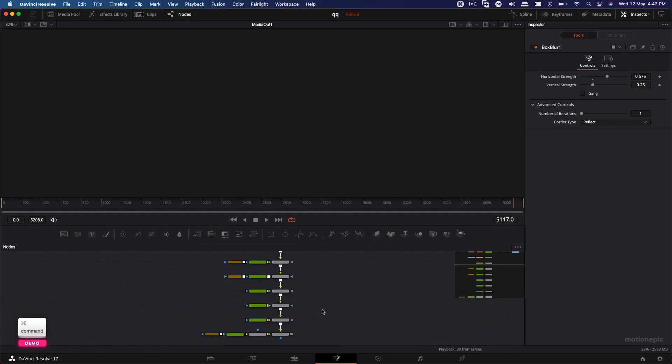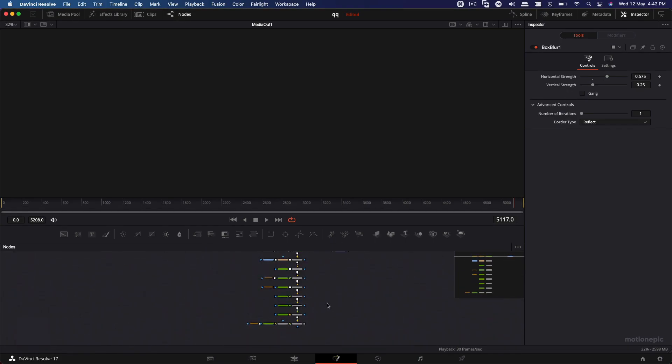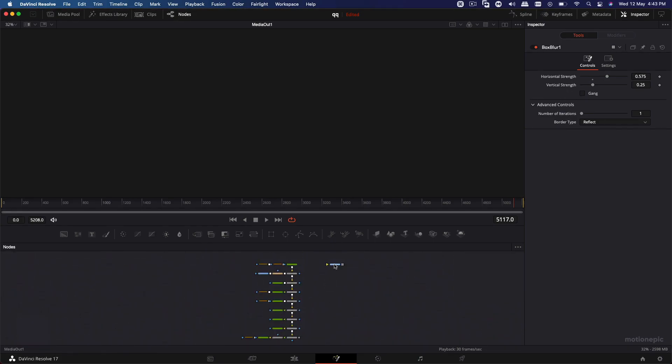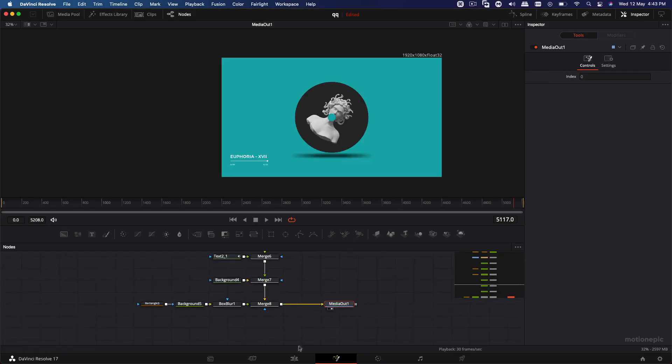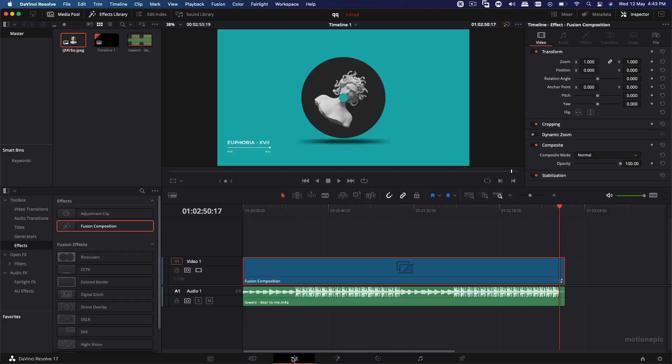And just connect it up with the media out, which is way at the top. So let's just bring that in, connect it up with the media out and go back to your edit page. And you will have your animation over here. So let me just mute the audio. There you have it.